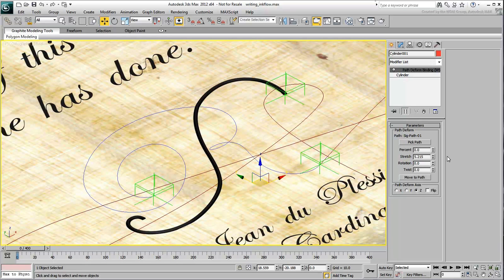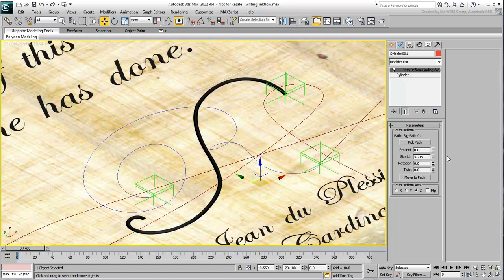Adjust the Stretch value visually to see what it reads as the cylinder stretches to the maximum needed point. Make note of that value as you will need it in the wiring expression. In this movie, we'll use the value 5.215.